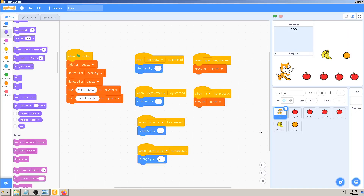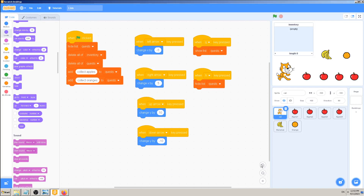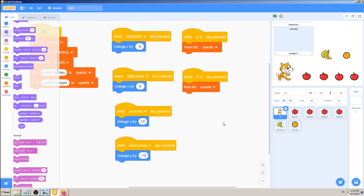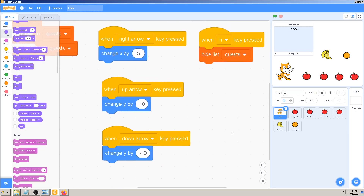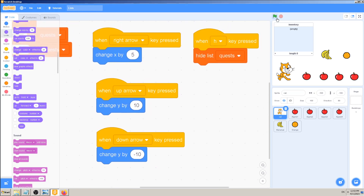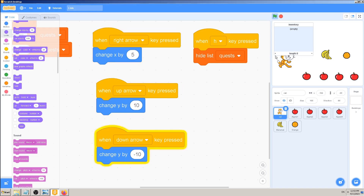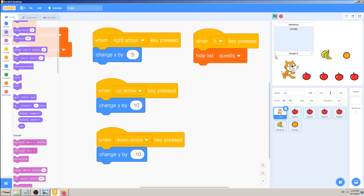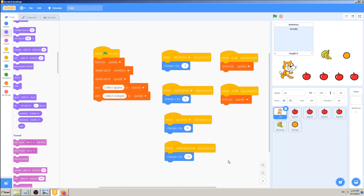The first change was on how my character moves. In previous videos I had only the left and right arrow keys to move left and right. Now I added the up arrow and down arrow to move the character up and down. So my cat can now move in all four directions — up, down, left, and right — because I need to collect other items. I don't want to collect apples only, but also bananas and oranges. That was the first change.